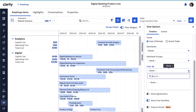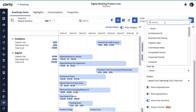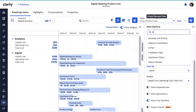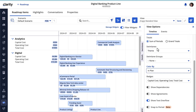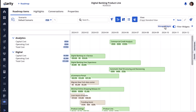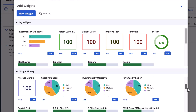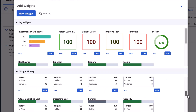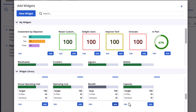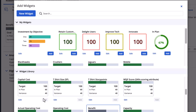Let's color the investment items based on the value of the InPlan attribute. It will help executives visually identify investments considered for funding. Let's use the Widgets option to add existing widgets to the screen. Let's add the Benefits, Capital Cost, and Total Cost widgets that highlight financial data for the executives.